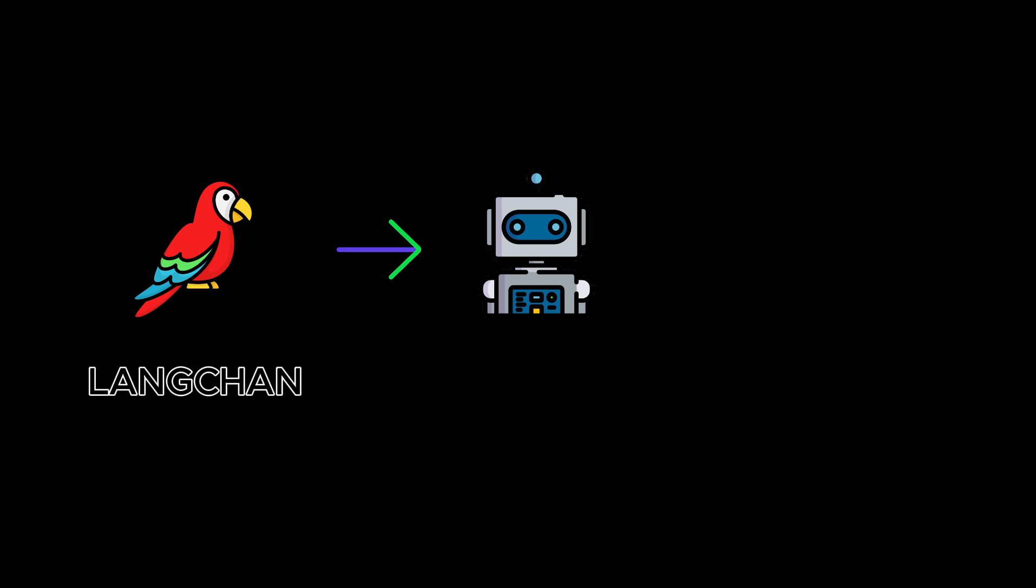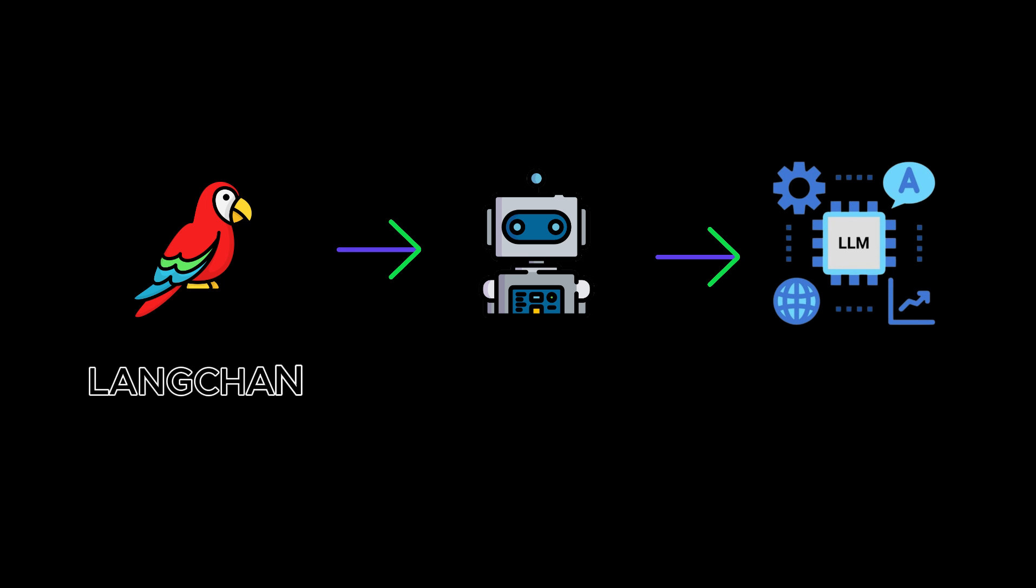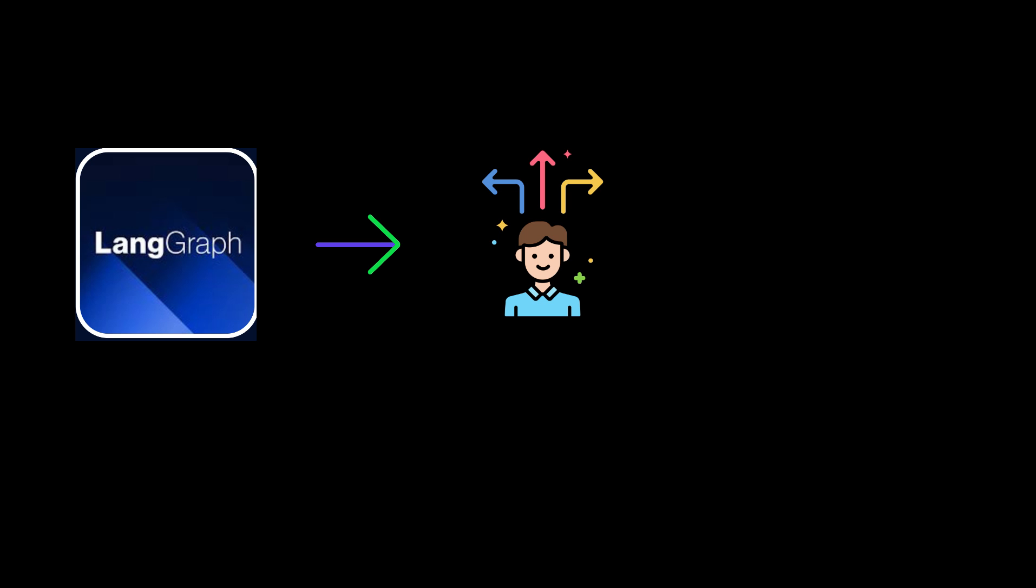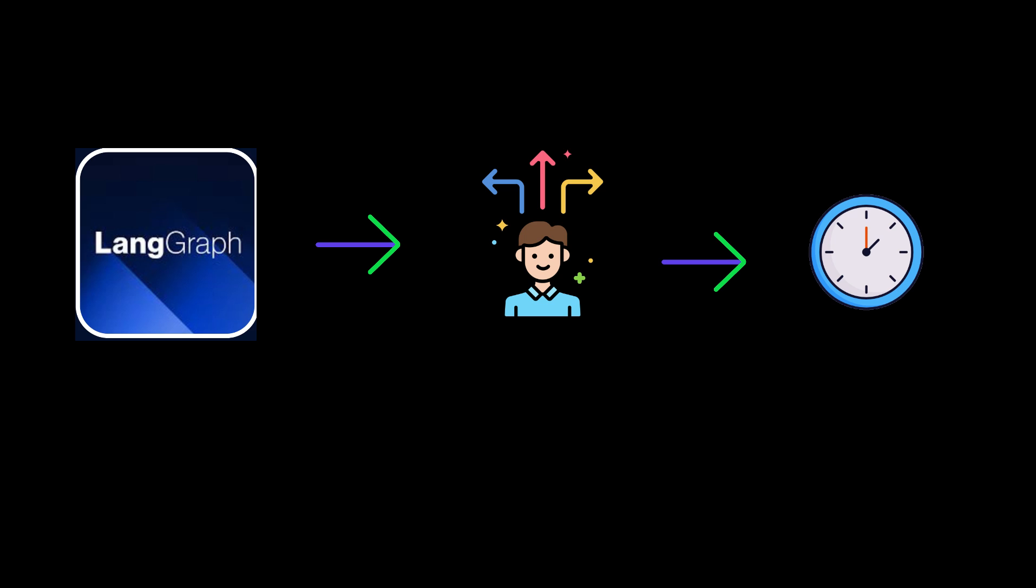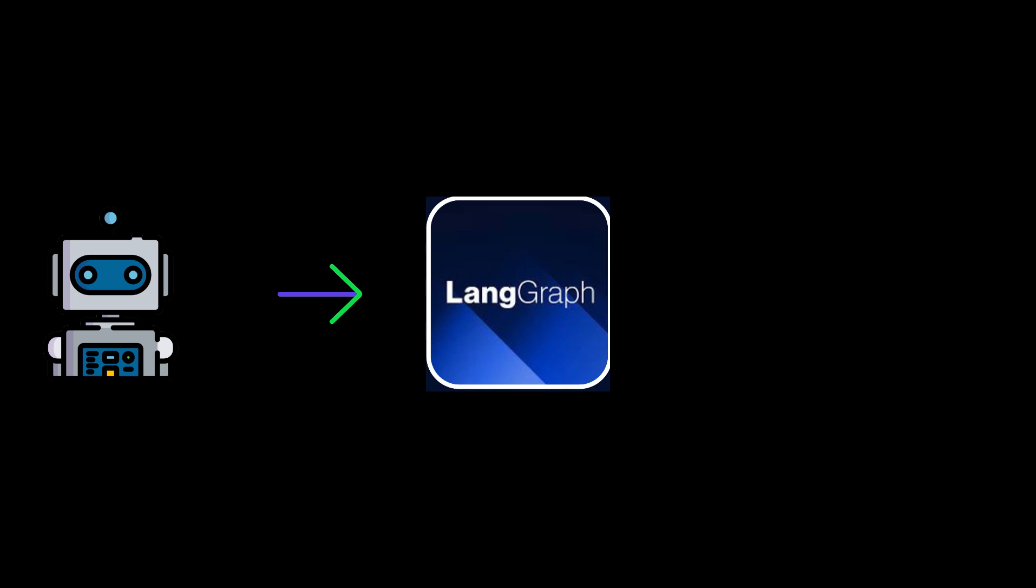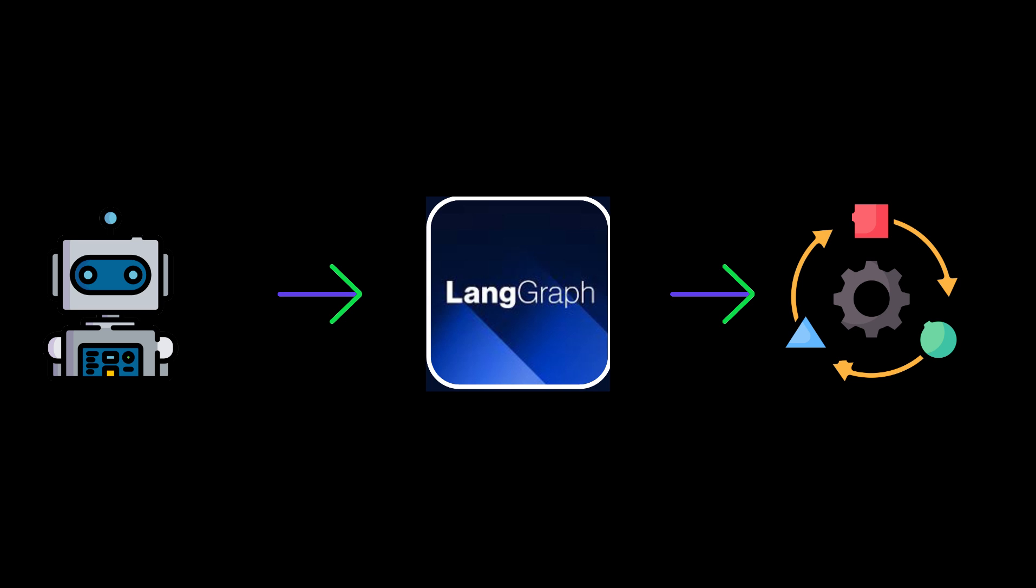LangChain has made agent customization easy with its expression language. LangGraph takes this further by allowing more flexible and dynamic customization of the agent runtimes. The traditional agent runtime was the AgentExecutor class, but now with LangGraph, there's more variety and adaptability.